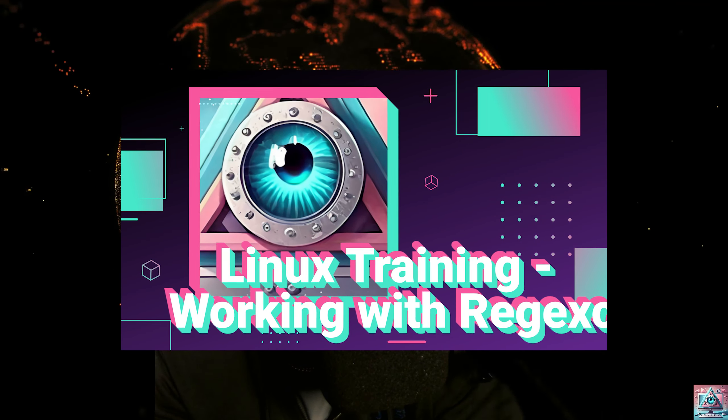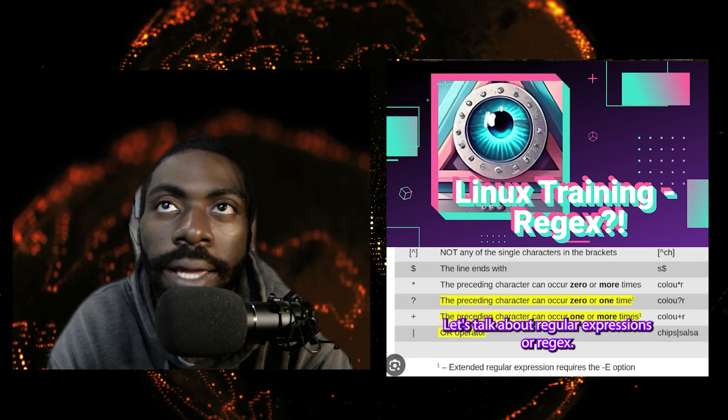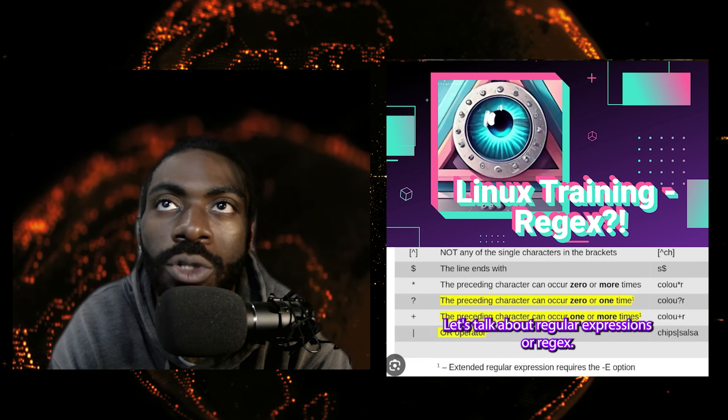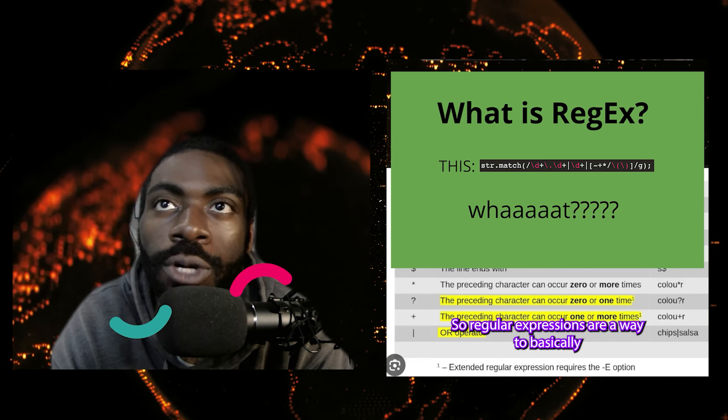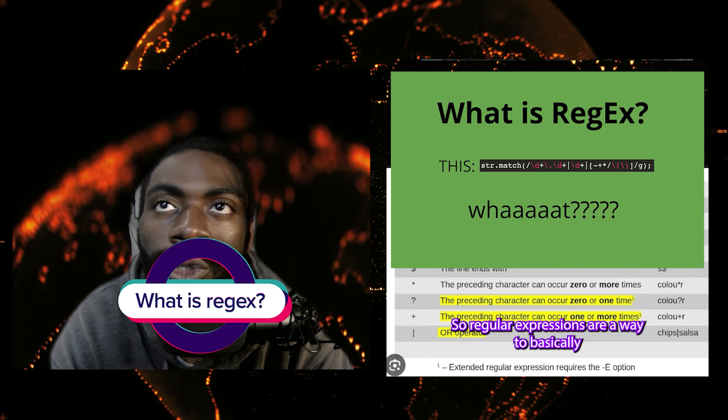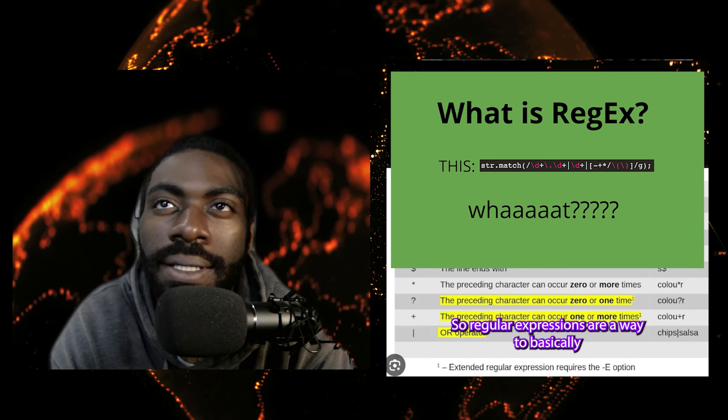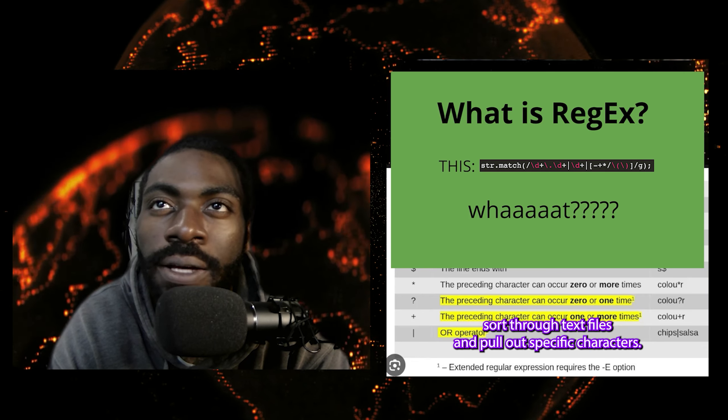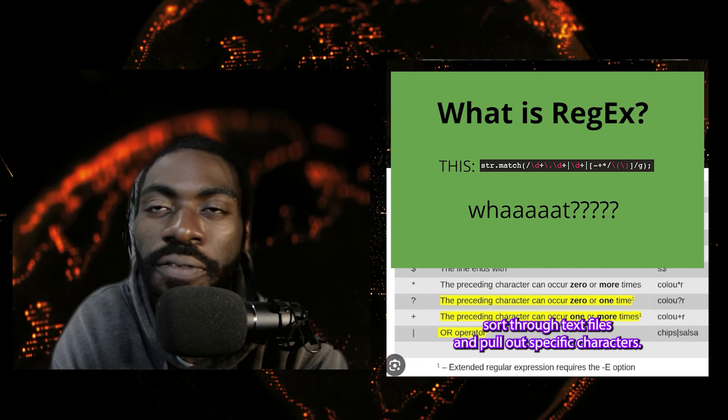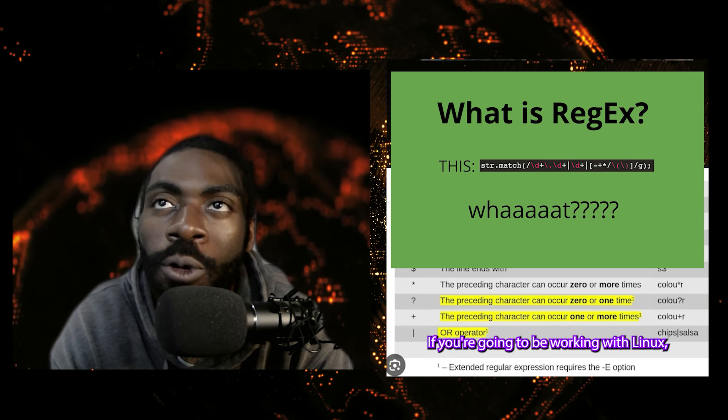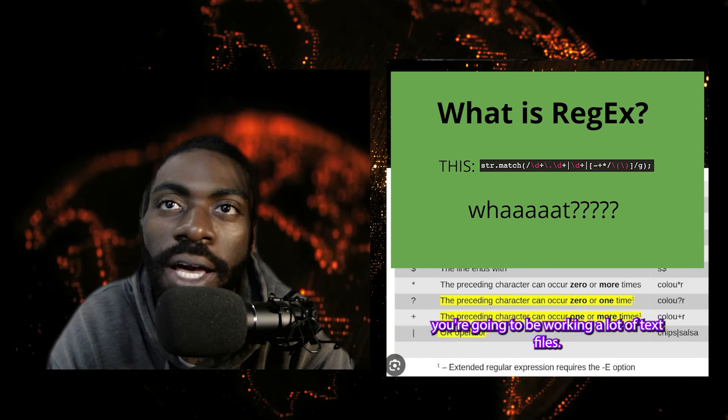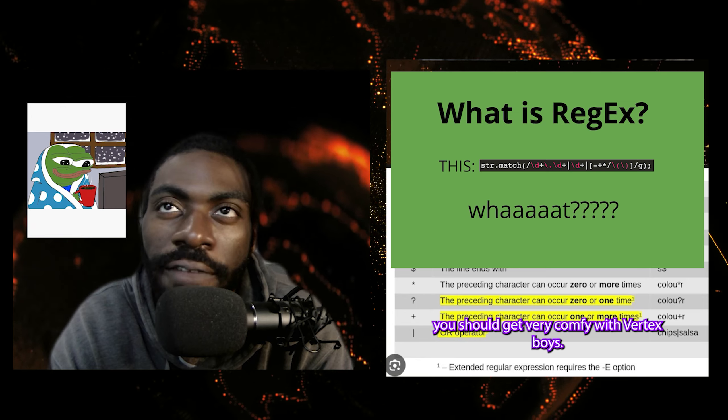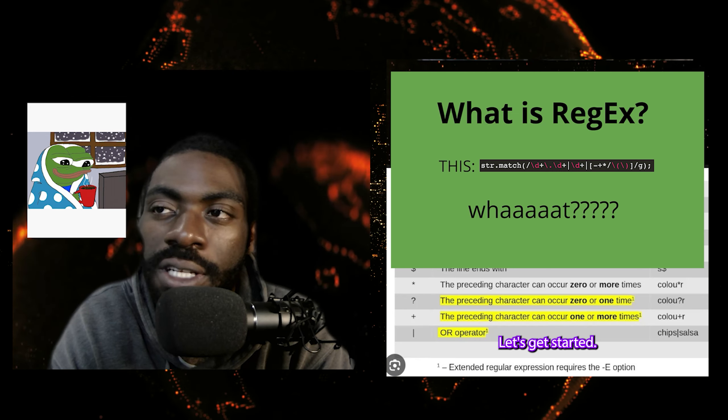So we left off last time talking about regular expressions. Let's dive a little bit deeper into that subject. Let's talk about regular expressions or regex. Regular expressions are a way to basically sort through text files and pull out specific characters. If you're going to be working with Linux, you're going to be working with a lot of text files. You should get very comfy with regex boys.